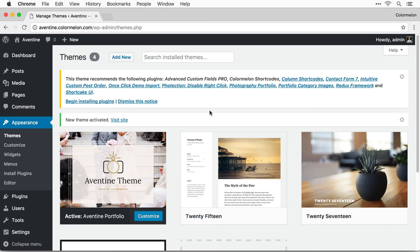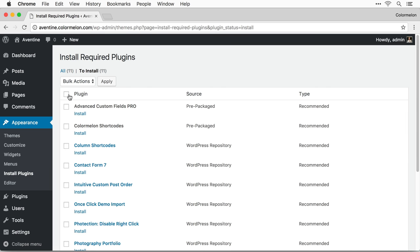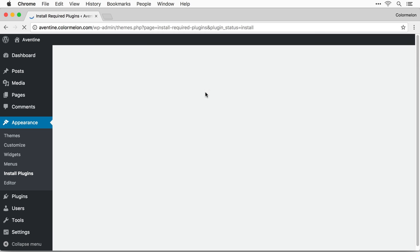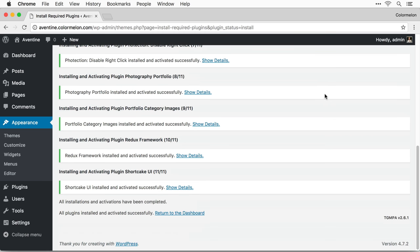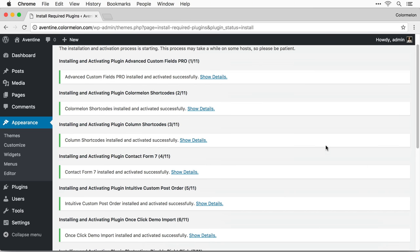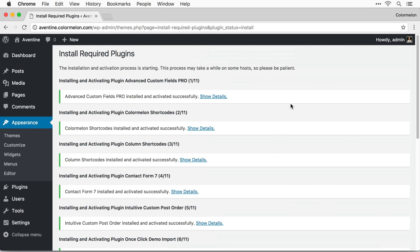Right out of the box the theme is going to recommend that you install a bunch of plugins. So I'm going to begin installing the plugins — I'm just going to install all of them. Bulk actions, install. It might take a while for all of the plugins to install, so I'm just going to speed this up for this tutorial. Now that we have all of the plugins installed we are ready to start setting up our site.